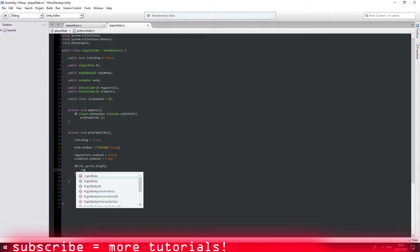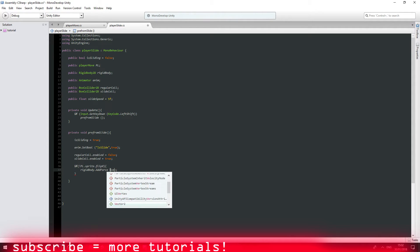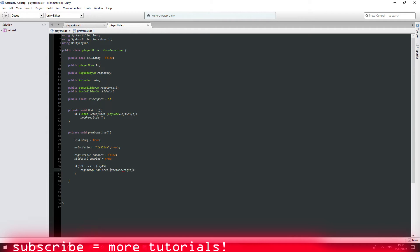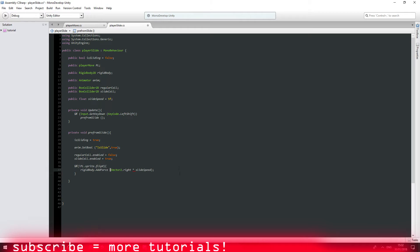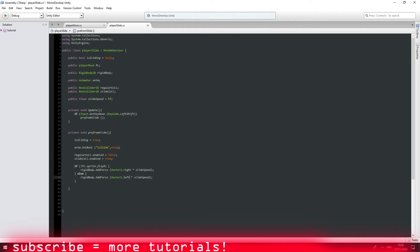And let's say rigidbody dot add force. And vector 2 dot right equals by our slide speed. Awesome. Now you're just going to say else, which basically says if this is now equals to true, then we are facing to the left. So I'm just going to change it to left. Awesome.